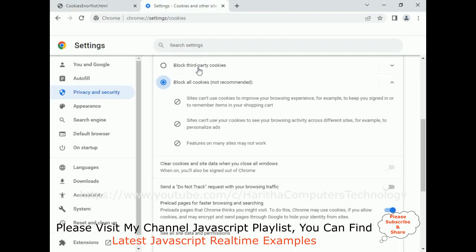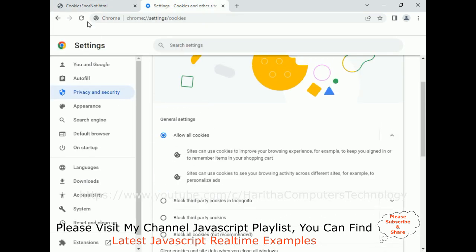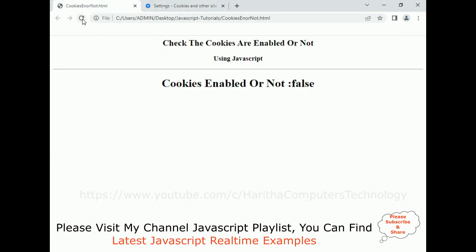In this video tutorial I have explained how to check if cookies are enabled or not using JavaScript. Thanks for watching. Please subscribe, share, and leave your valuable comment. We'll catch you in the next video tutorial.